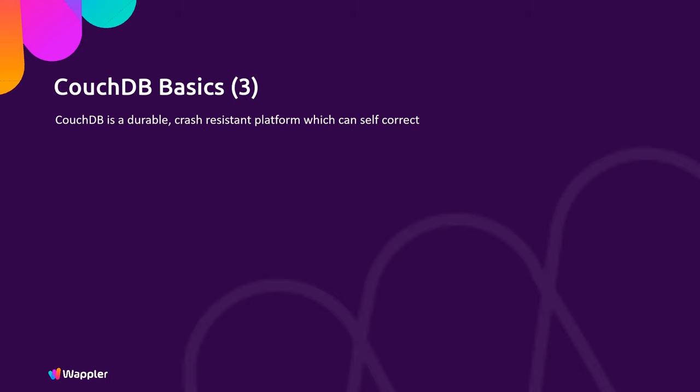CouchDB is a durable, crash-resistant platform which can self-correct. It's reliable. It's written in a language called Erlang which for decades has been used in the telecommunications industry, so the language itself also has a very solid, long-term reliable history.